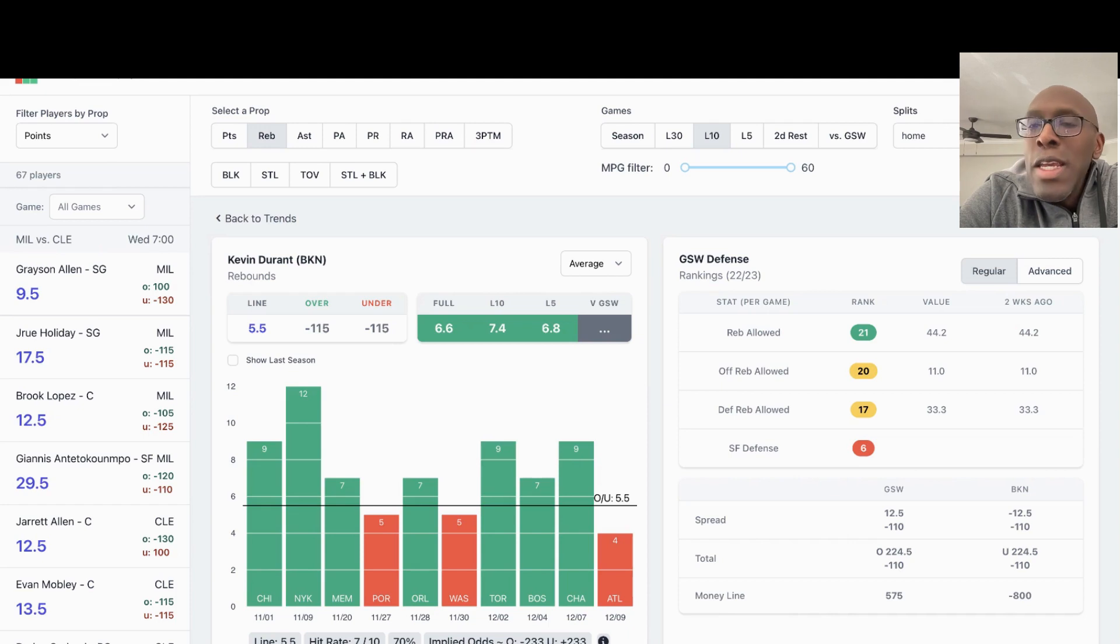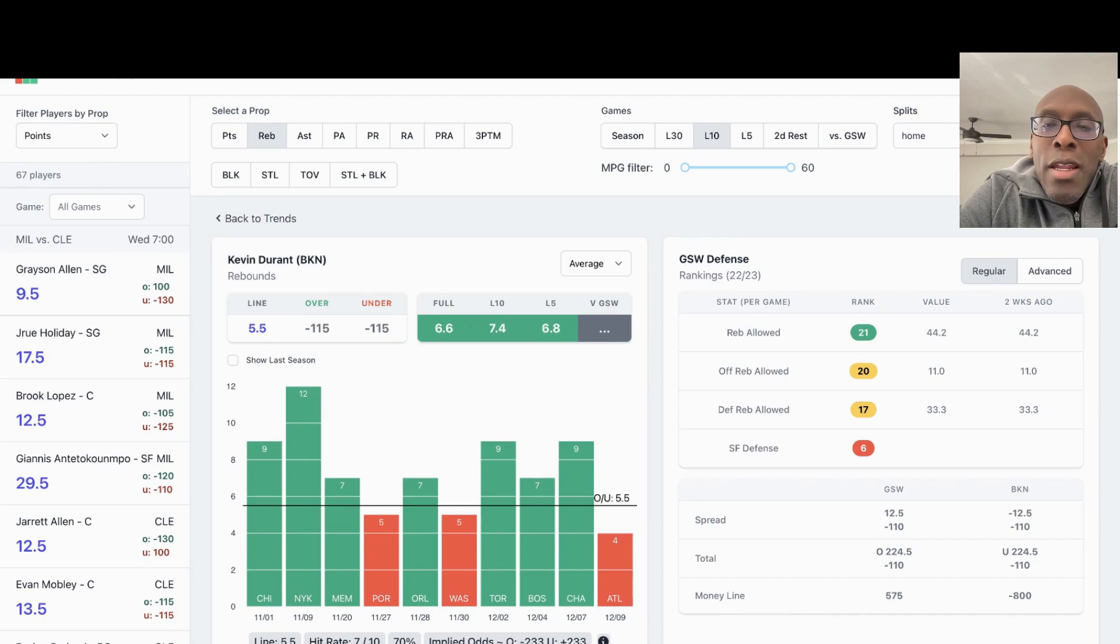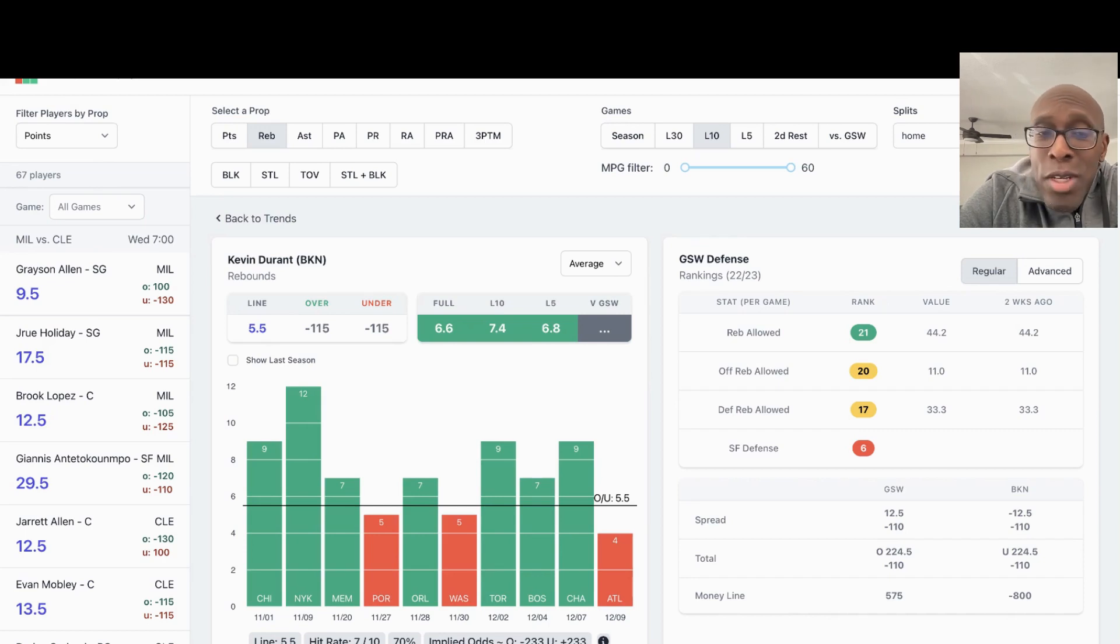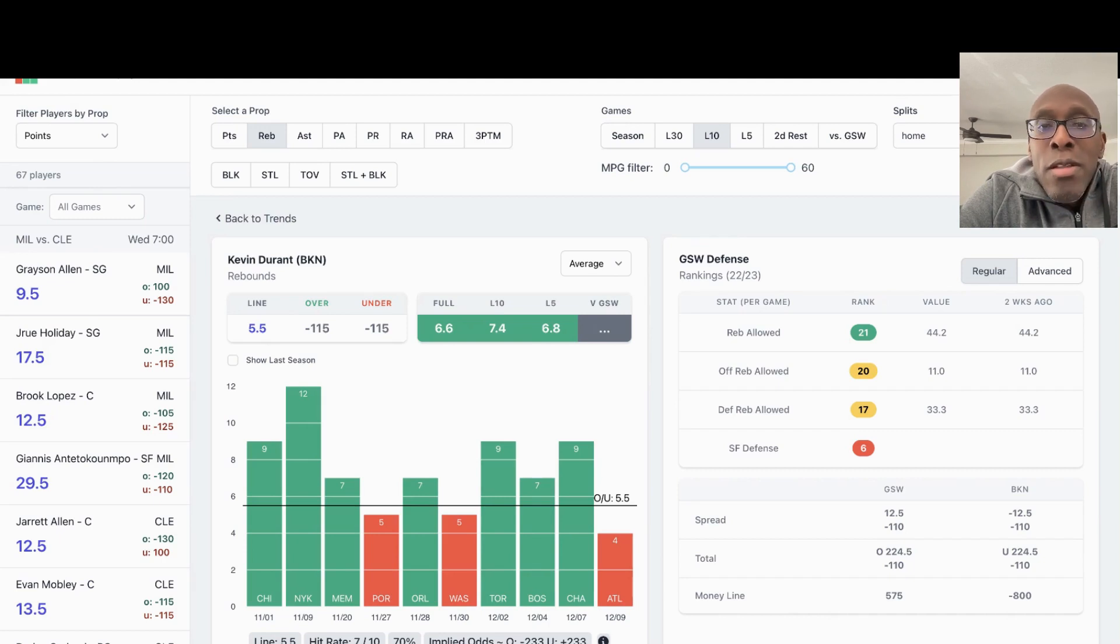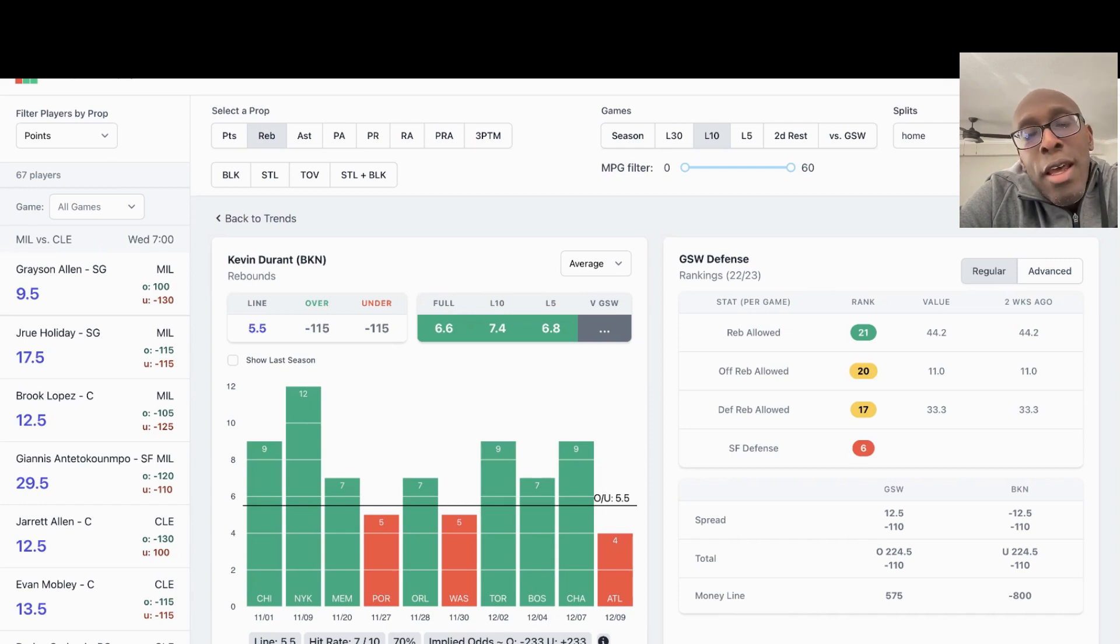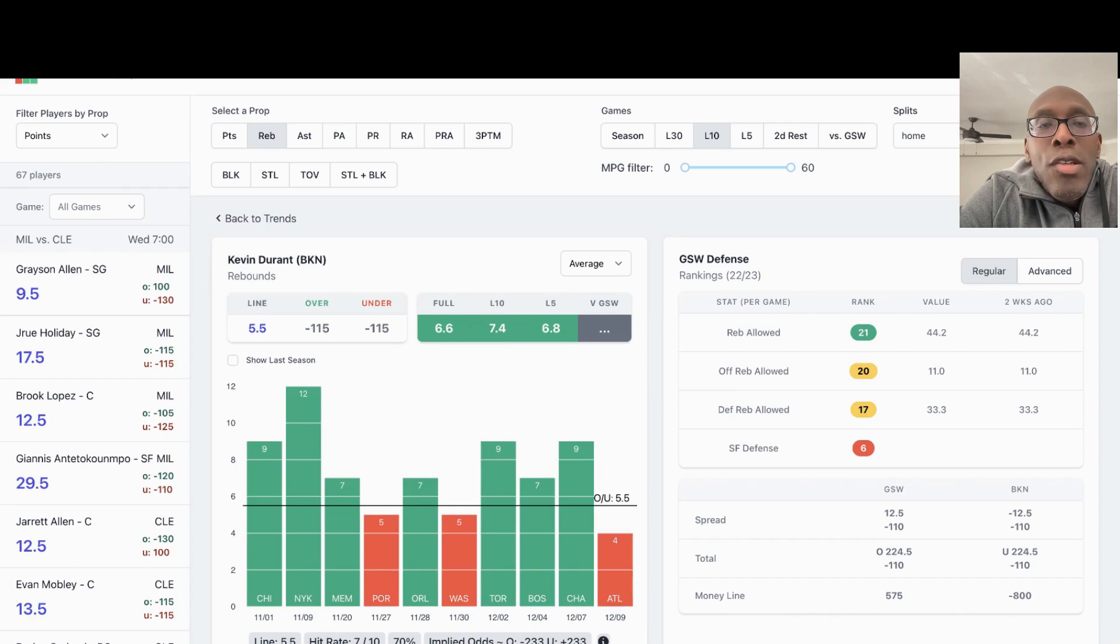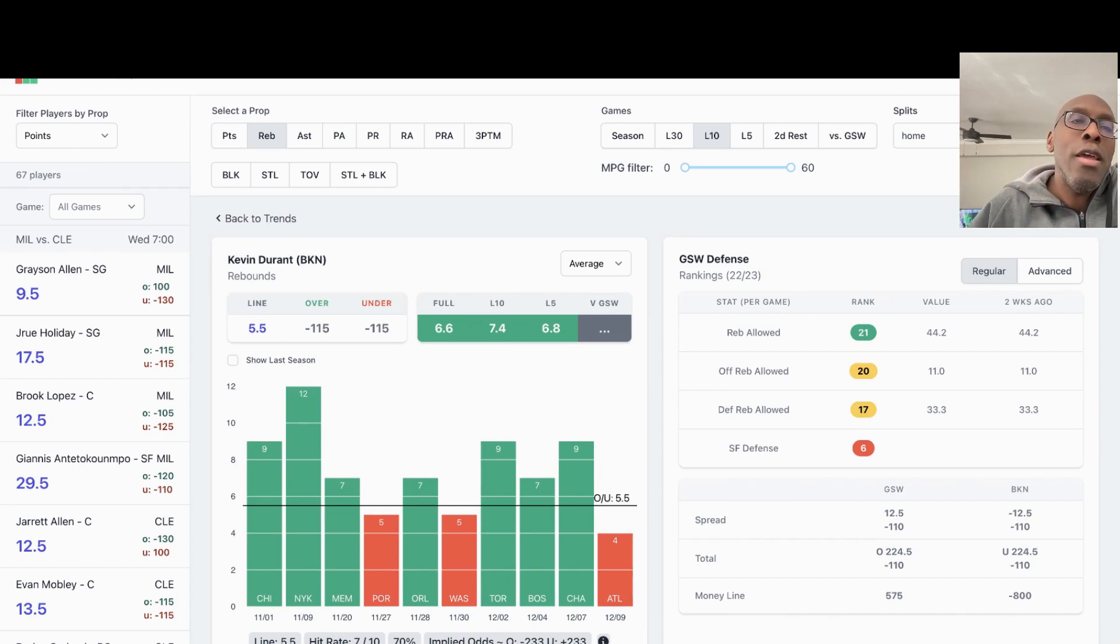The first player I'm looking at is Kevin Durant. Durant is super hot right now, playing at an MVP level in these last few weeks. Brooklyn is very quietly playing very well and establishing themselves as one of the top four teams in the East, I think. So we're going to look at Kevin Durant, and I think he can smash a lot of his over numbers tonight.